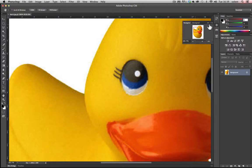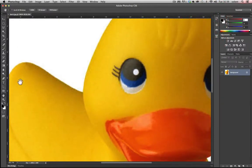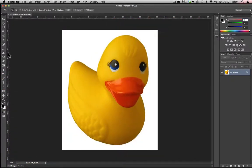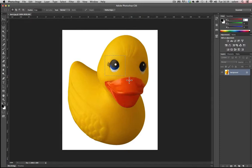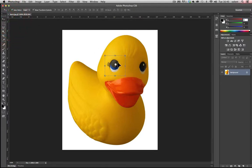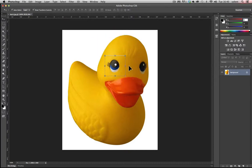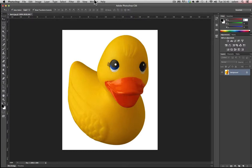Underneath the move tool you have the marquee selection tools. You select the tool and drag over an object or part of your image to select it. Once you've got a selection it almost acts as scissors or a knife to cut out that area. Then you can get the move tool and drag that selection around. To deselect, go to Select and Deselect, or press Command+D on a Mac or Ctrl+D on a PC.